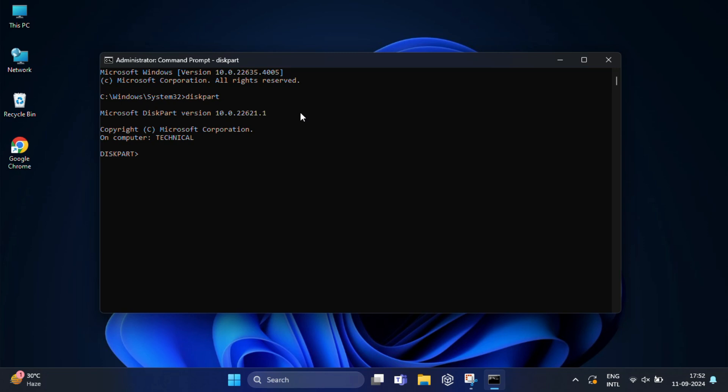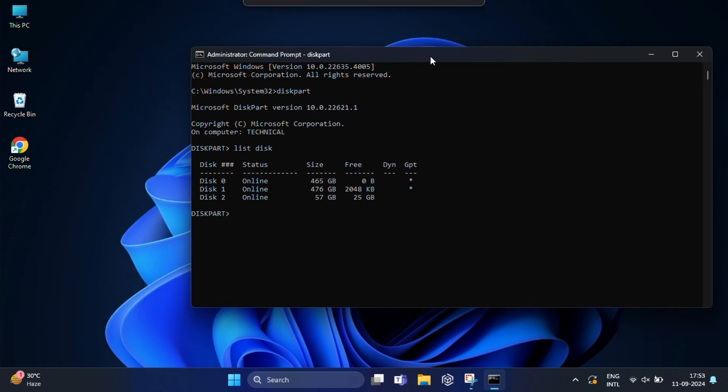Now, under diskpart, you need to type list disk and hit enter again. This will show you all the drives connected to your computer.